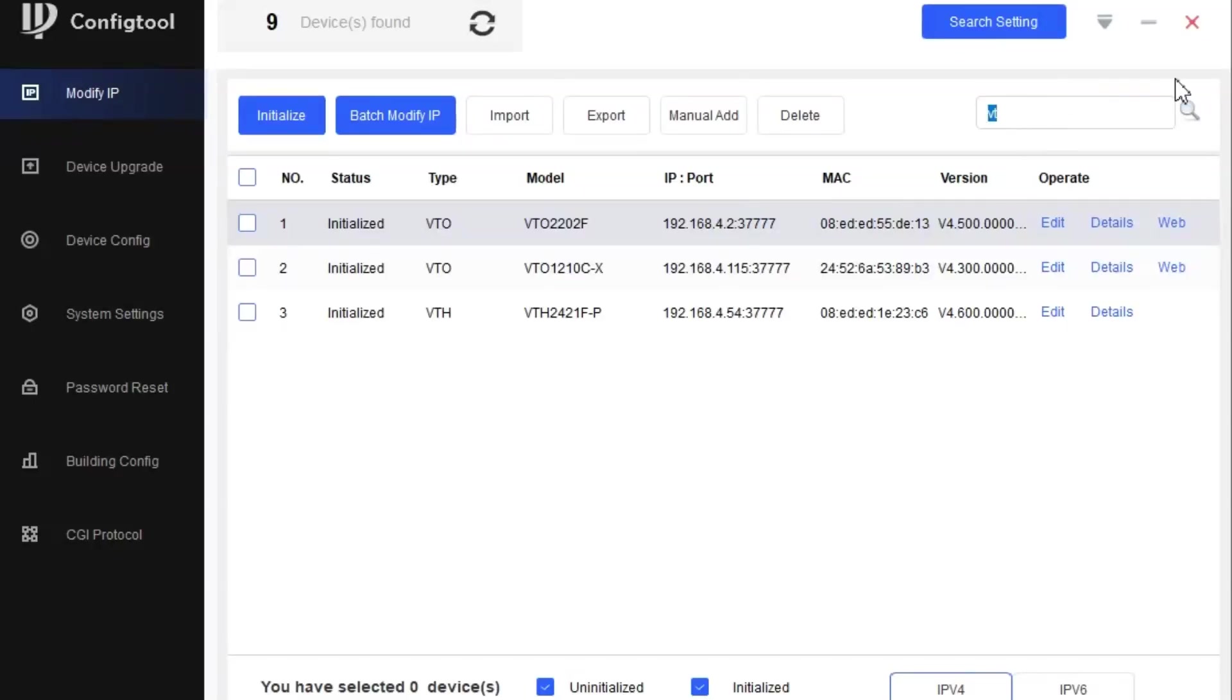This video is all about the config tool of Dahua. We can find out the config tool operations and the things that we can perform through this config tool. The first option after installing the application is modify IP address.